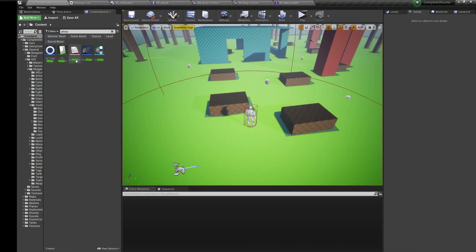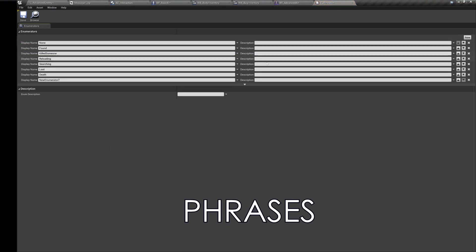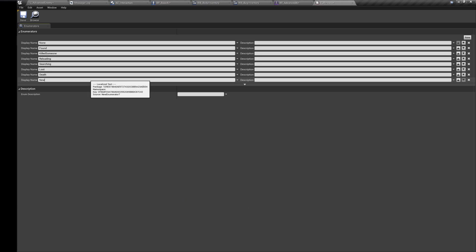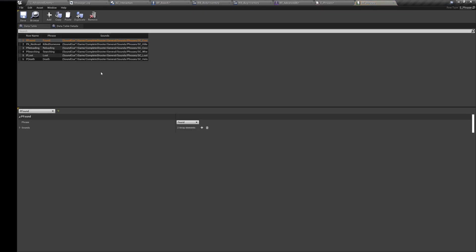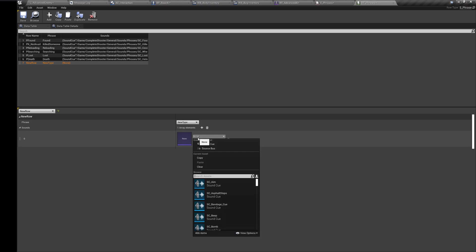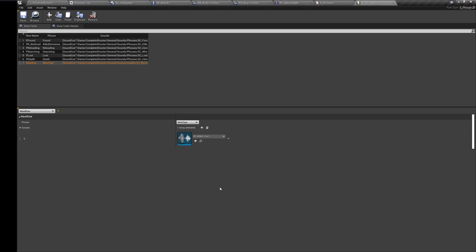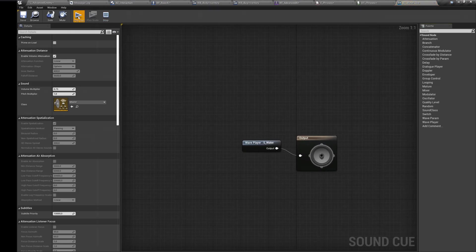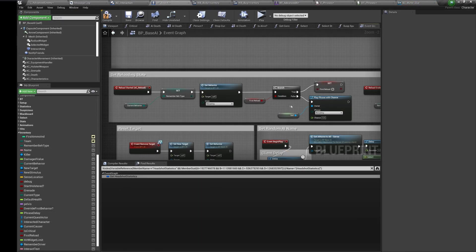Using phrases data table we can add new phrases. For this you need to add a new type to the phrases enumeration. Now you can choose this type in the data table. Choose sounds that will be associated with this type of phrase. They will be played randomly. In base AI you can find an example.